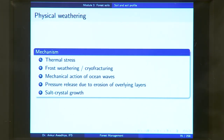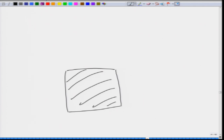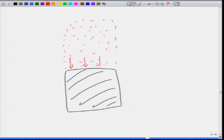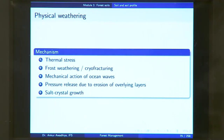Pressure release due to erosion of overlying layers is another mechanism. If a rock has a large layer of soil on top exerting huge pressure, and these overlying layers get eroded, the pressure on the rock is reduced. The rock, which was extremely compressed, now undergoes some expansion, which can lead to weathering.